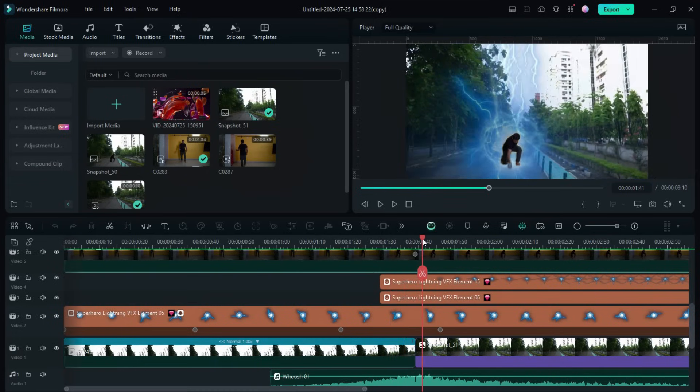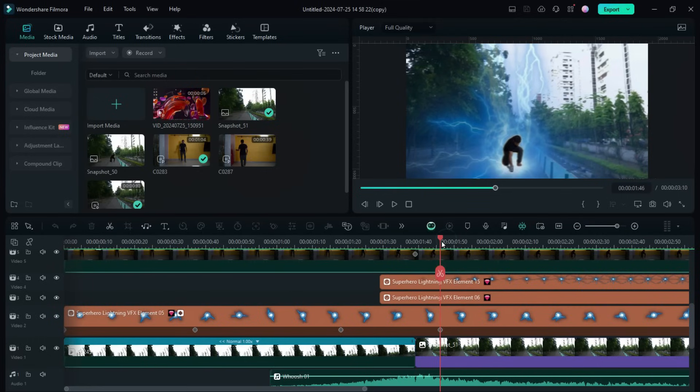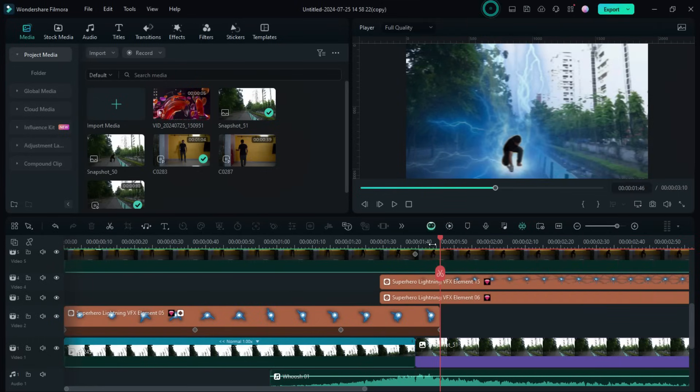If the superhero lightning effect is covering too much of the background, you can remove it after this point. So let's do it and see how it looks.